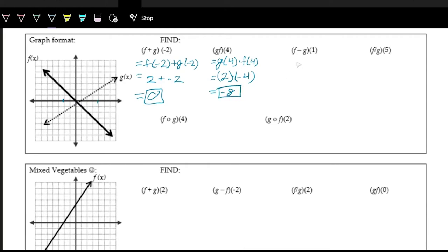And then now we're doing subtraction where the input is 1. So f of 1 minus g of 1. Look at where 1 is for x. G has an output of 0, f has an output of negative 1. So this is negative 1 minus 0, which simplifies to negative 1.